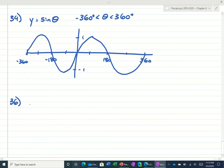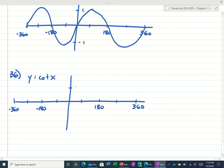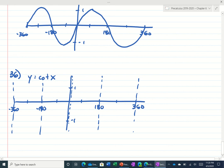Number 36 is asking us to graph cotangent of x. We're going to do between negative 360 and 360, just like the last one. Remember cotangent was the reciprocal of tangent. So tangent in the beginning looked like this, so cotangent of 0 would be 1 over 0, which is undefined. I know cotangent repeats every 180, so it's going to be undefined every 180 degrees. I'm using the period to draw the graph. And I know cotangent looked like this — kind of like a weird cubic going the other way.